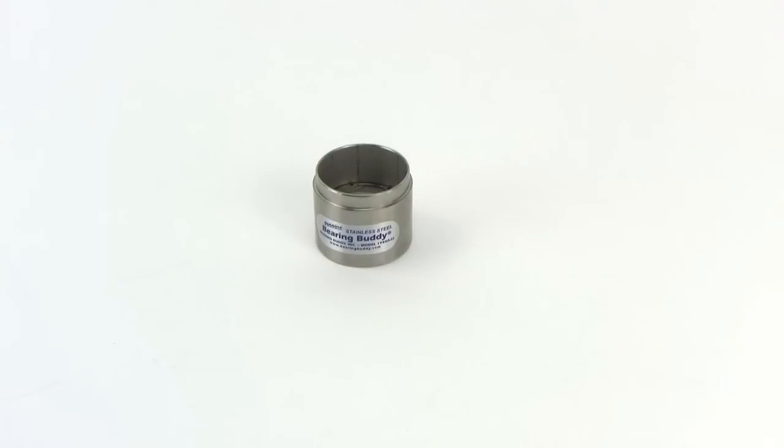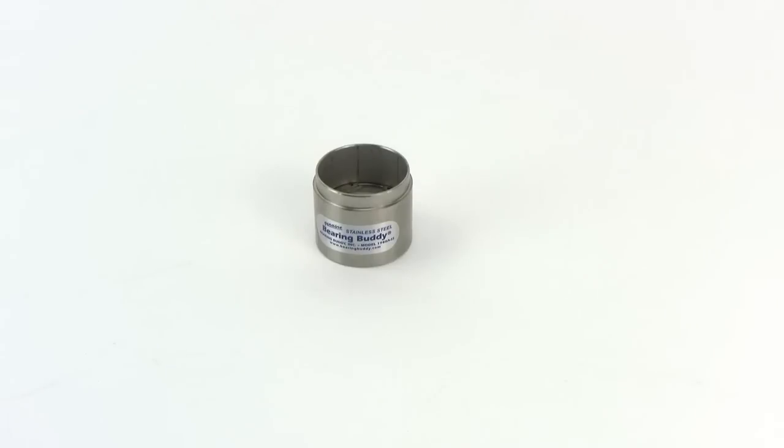This is a genuine stainless steel bearing buddy made by Bearing Buddy Inc., the original maker of the trailer bearing buddy. This particular model is the 1980A SS. The SS means it's 100% stainless steel inside and out.